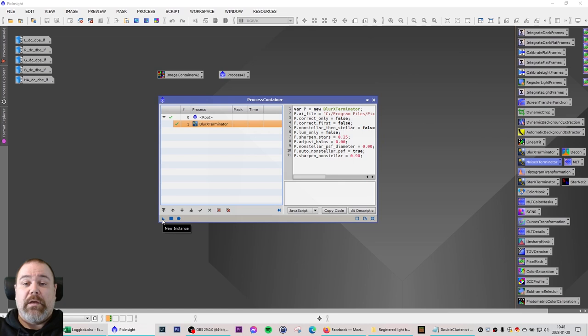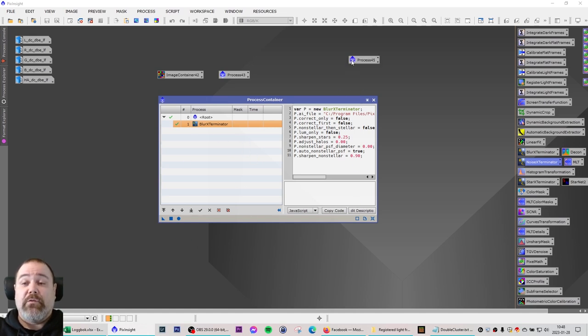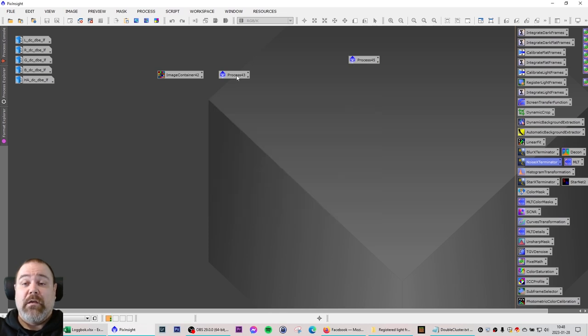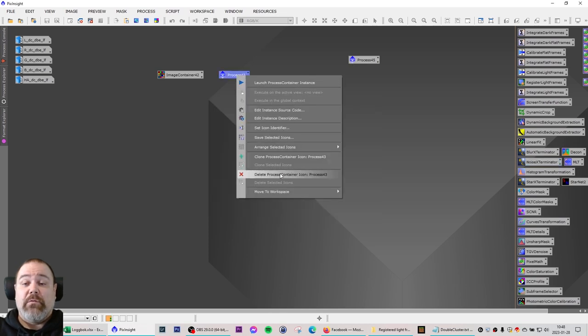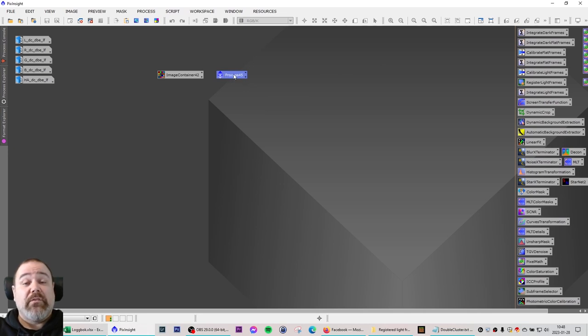Just to make sure that we have everything else here, I'm going to drag a new instance of this process container as it is configured right now to the desktop. I'm going to delete the old one. Now I have a process container and I have an image container.